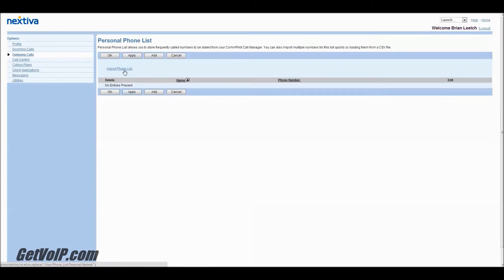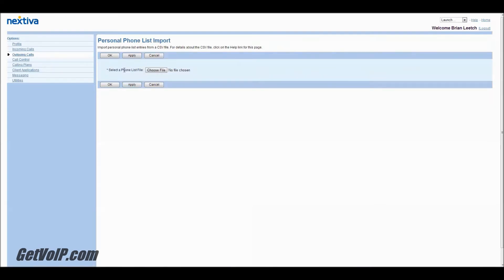Oh look, you can import a phone list. So you'll see for details about the CSV file, click for the help link on this page. So let's go ahead and do that right now.